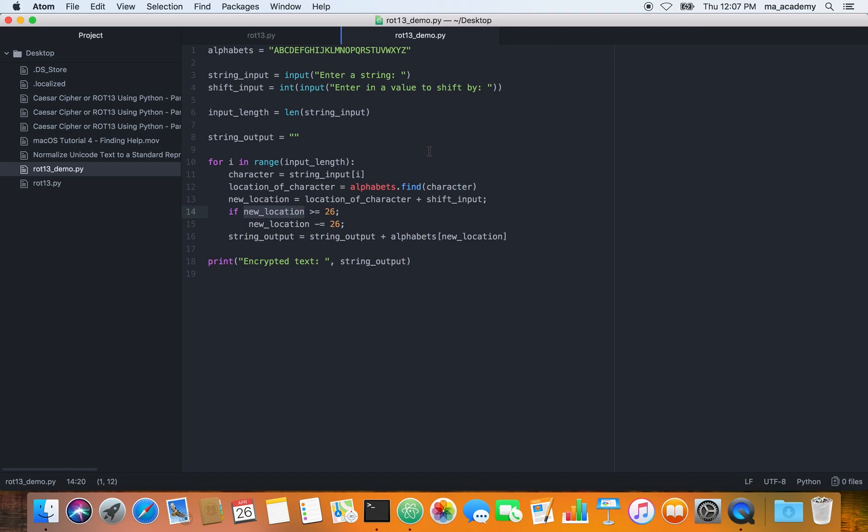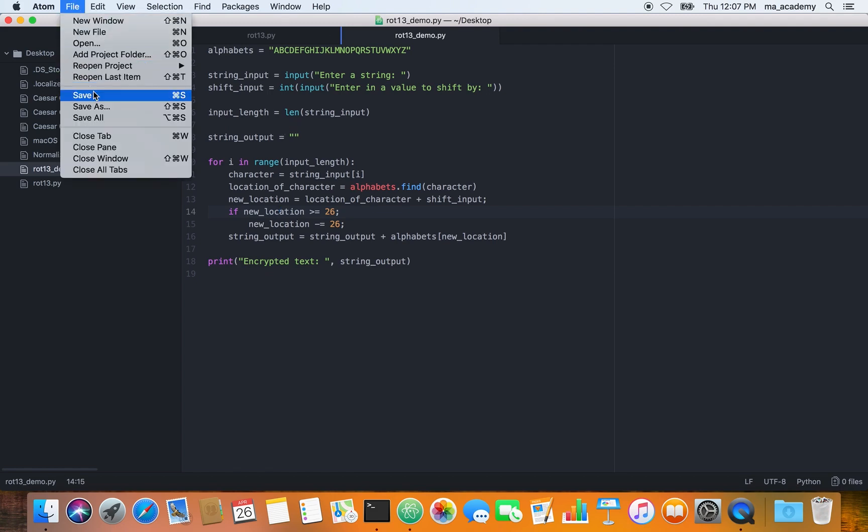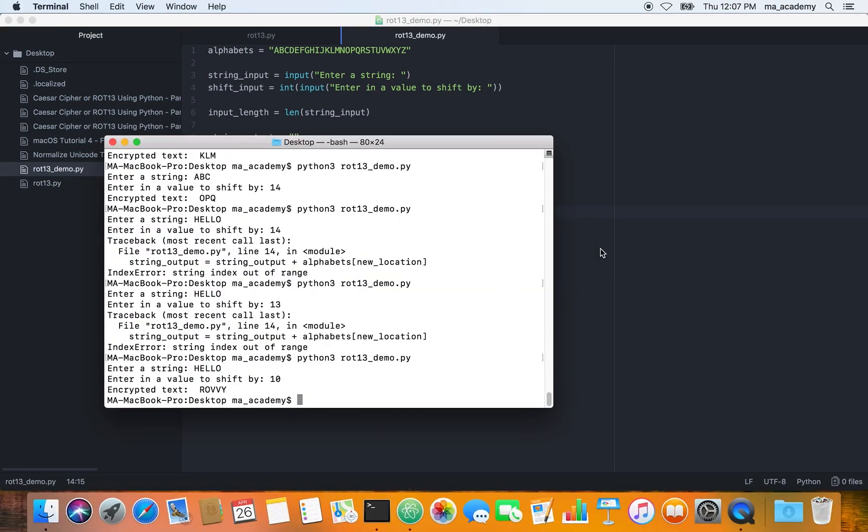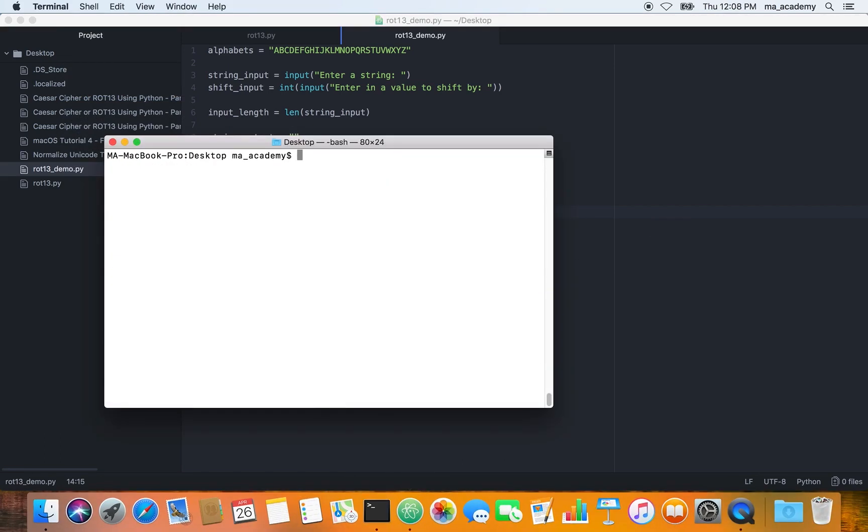So what it does is it reduces 26 from it. This way no matter what you type it will just deduct it by 26. This is one way of doing it. It's not a good way or the correct way of doing it. The correct way, or should I say the way that is more modular, I will explain in the next tutorial.